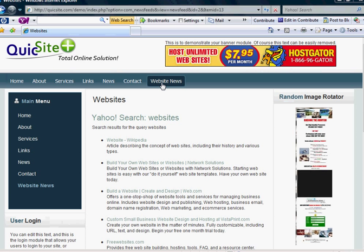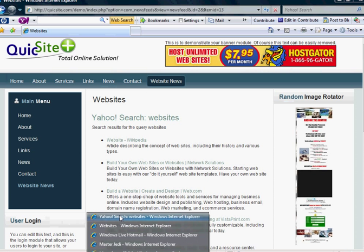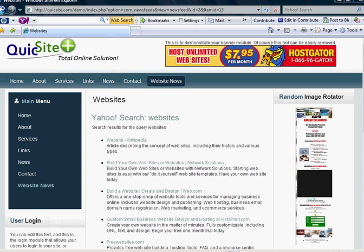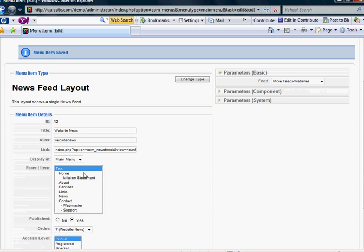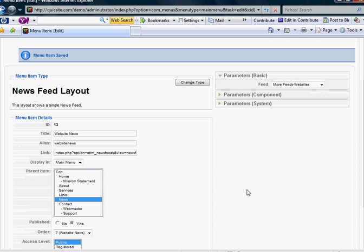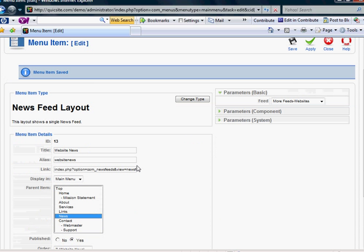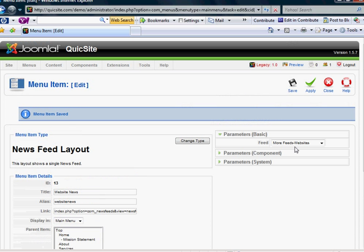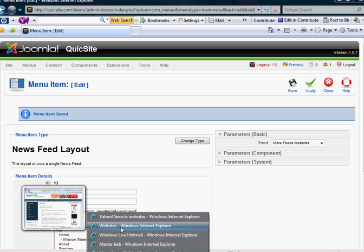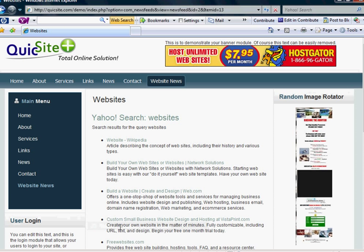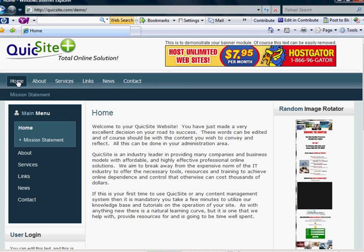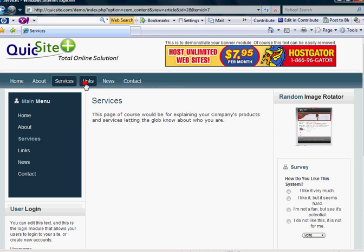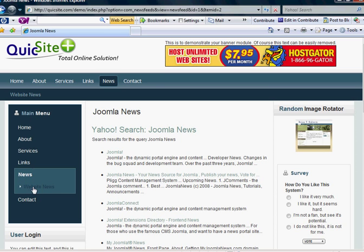But let's say I don't want the website news to show as a top link. Let's say I want to put it as a sublink under news. Then you'd go back into your menu manager. Instead of it being in the top, you'd place it in the news link and have that as its parent item. So this link, website news, will now show as a sublink under the news top menu item. Let's hit apply and go to the front end and see those changes. You'll see that it removed that link and then sure enough it placed it as a sublink under news.